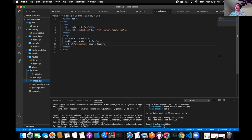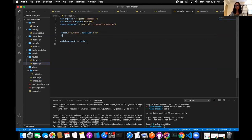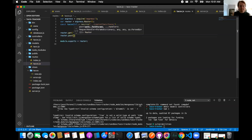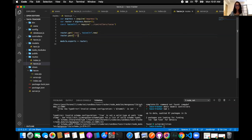We have the route already — you just need to write the route in the router and write the controller function for creating a taco and redirecting to a taco index view. In the router, router.post — it would just be slash because we're already in tacos — comma tacosController.create.